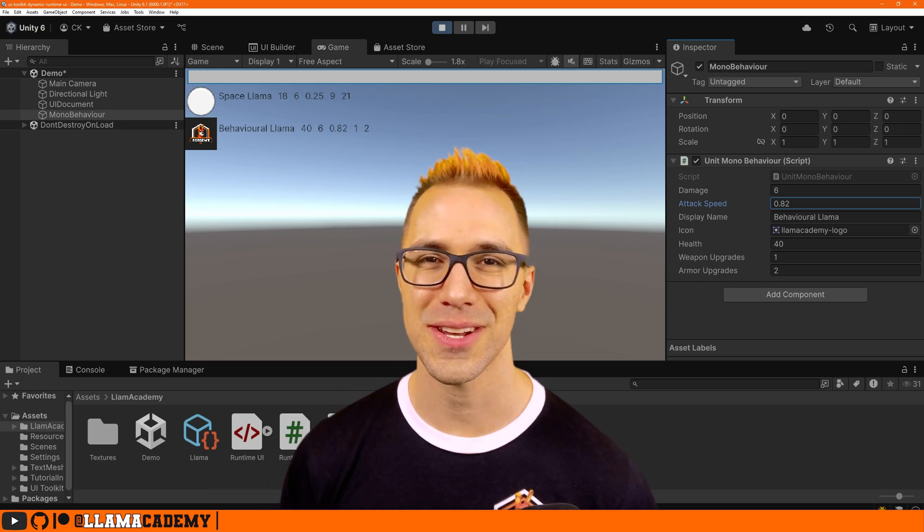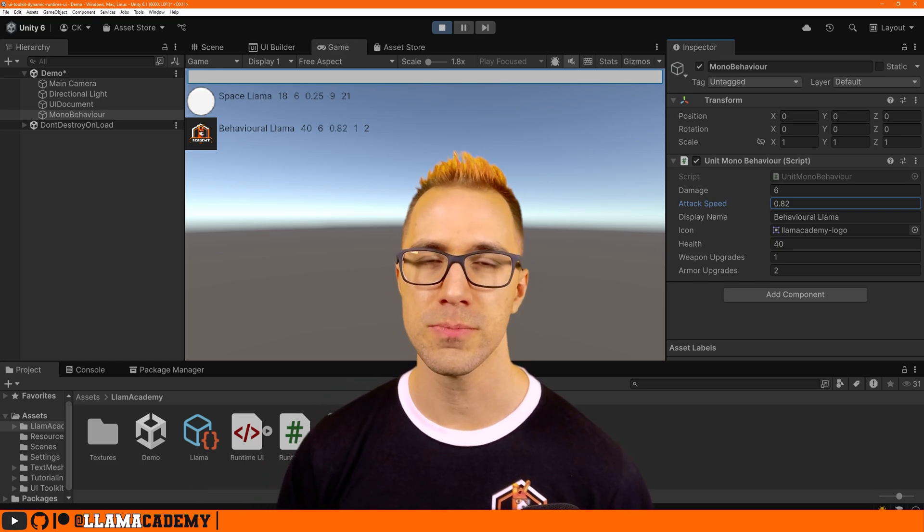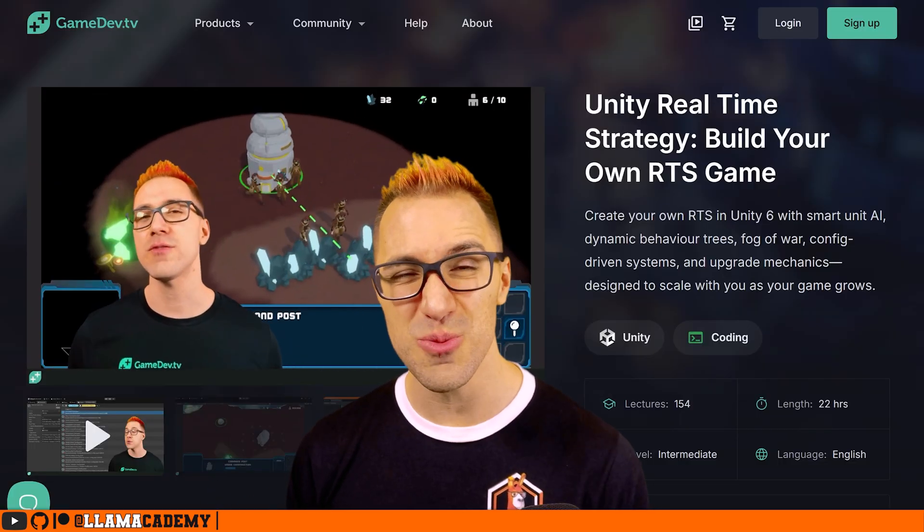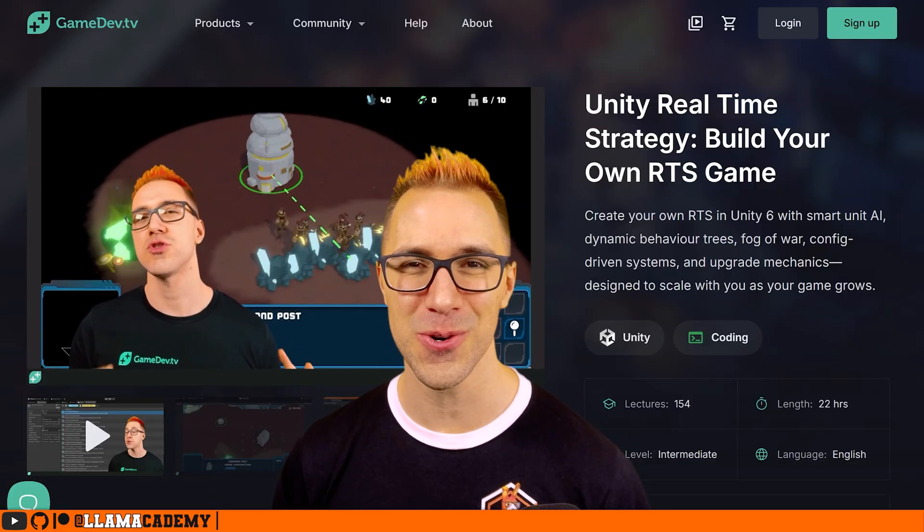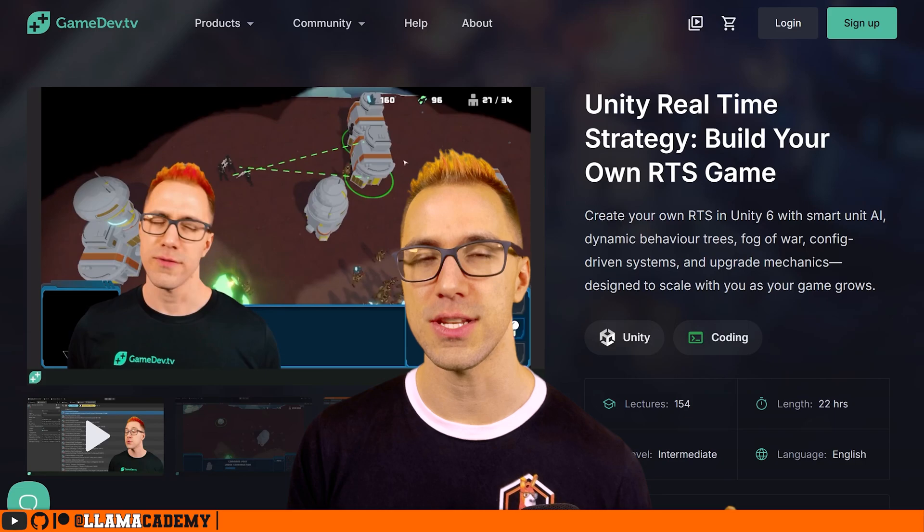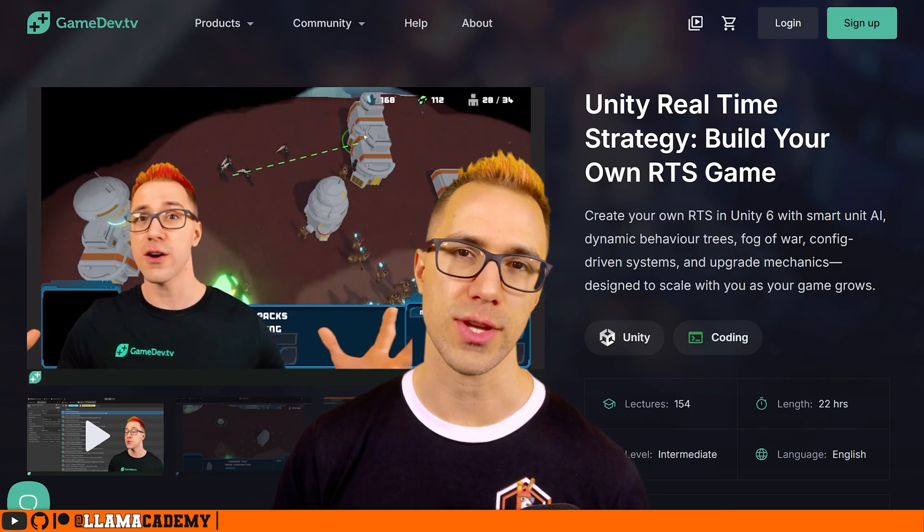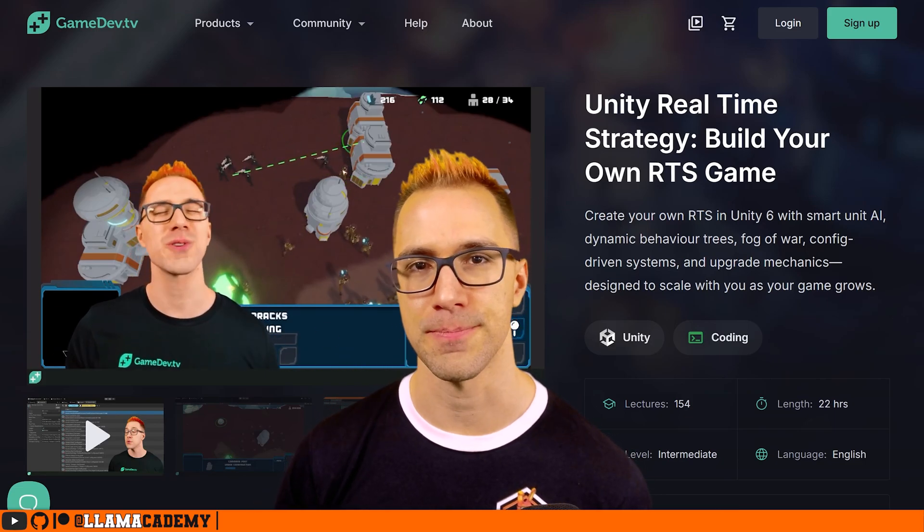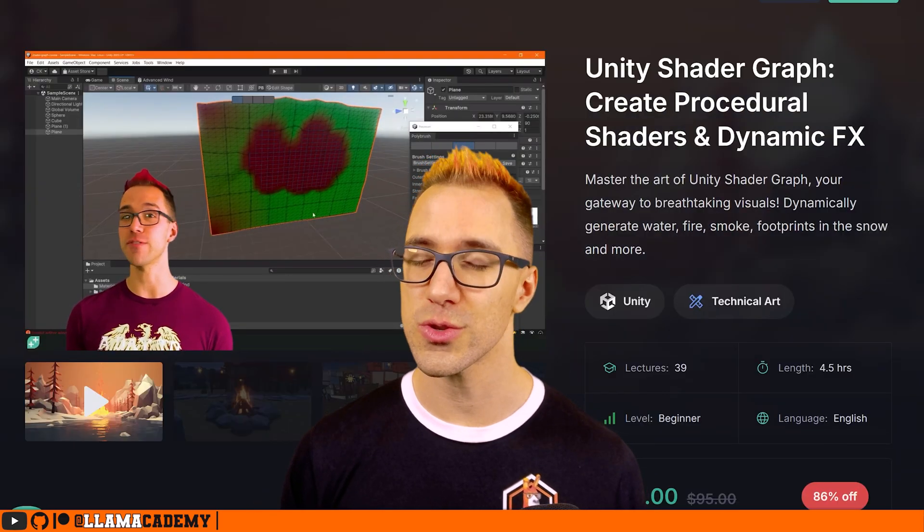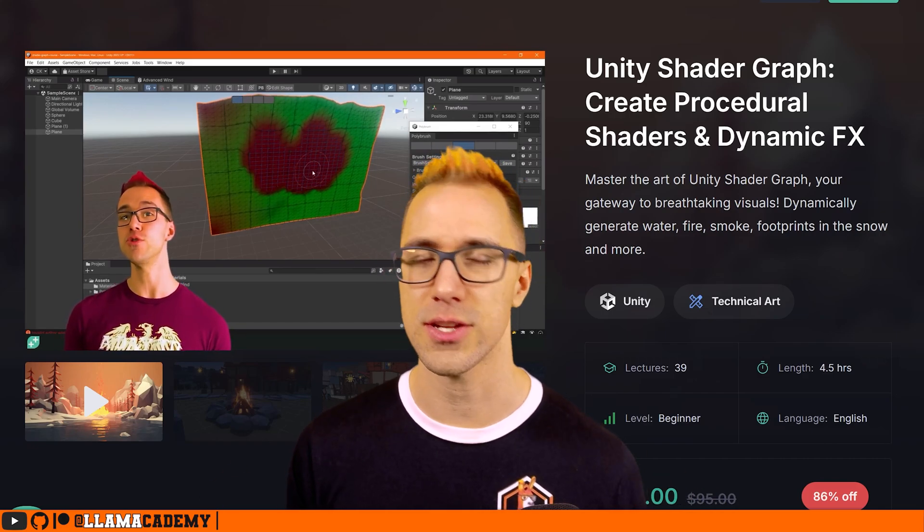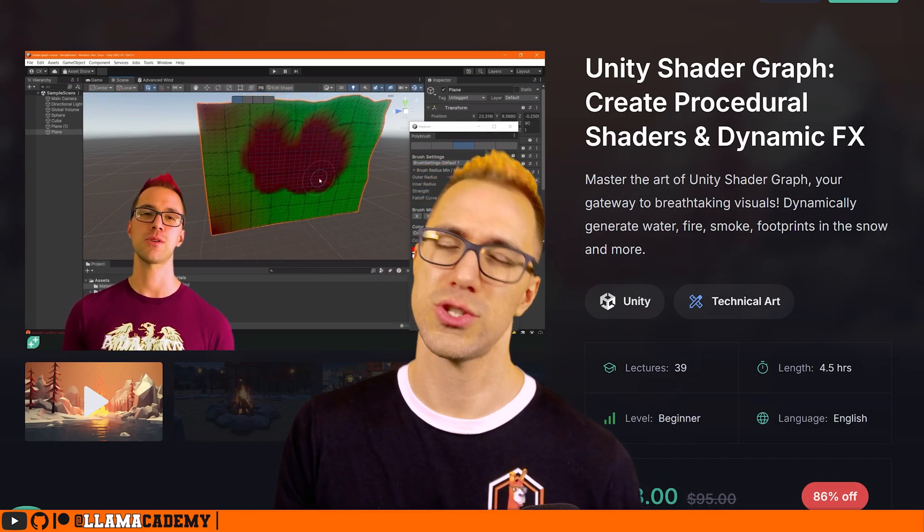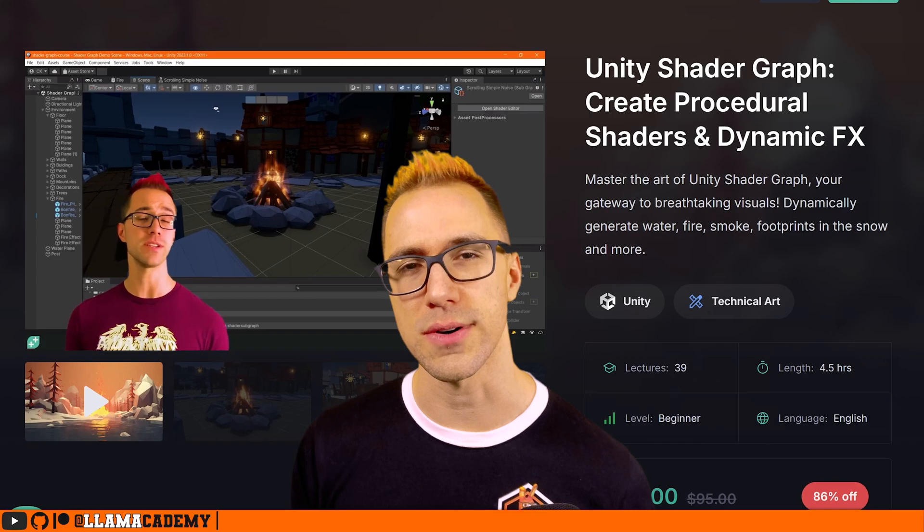If you got value out of this video and you want to show your support for the channel, you can check out my 22 plus hour real time strategy game course, where I teach you how to use unity six to build your very own real time strategy game. You can also check out my shader graph course, which is a great introduction. If you've never touched shaders before on how to use a tool, what you can do and how to make some pretty cool effects.